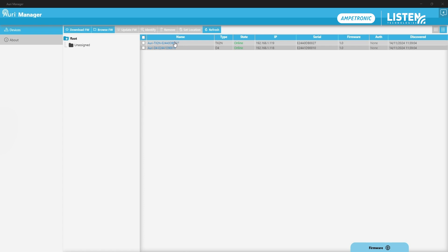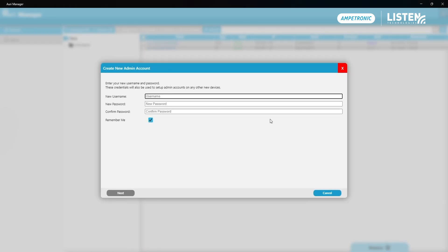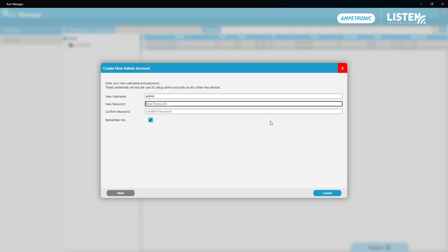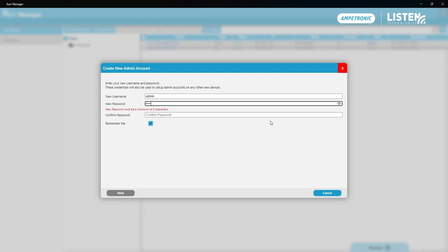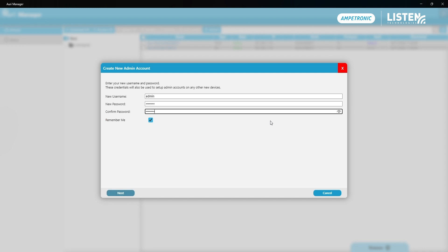And because I've not used the application before, it's going to start by asking me to provide a username and password that I want to use to manage the devices going forward. I'm going to just use admin lowercase as my username, and I'm going to use password as my secure password, and tick remember me so it's easier to log on. Then click next.